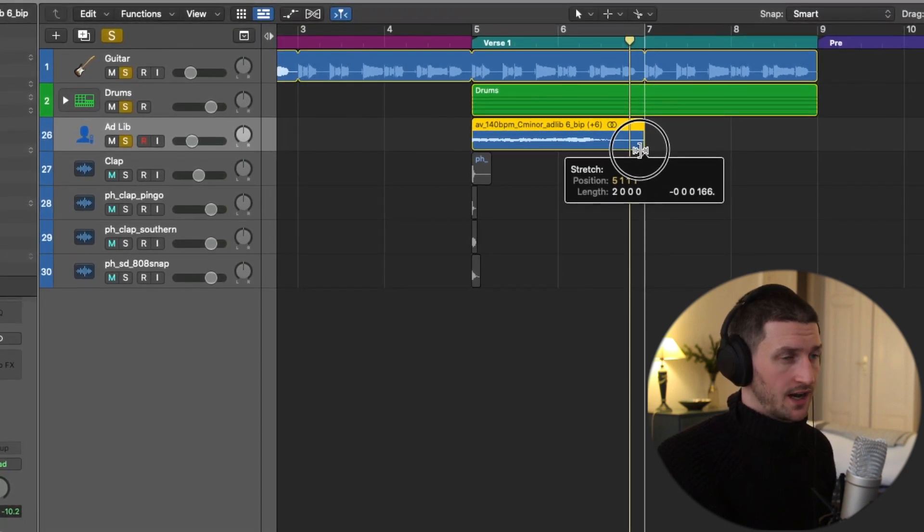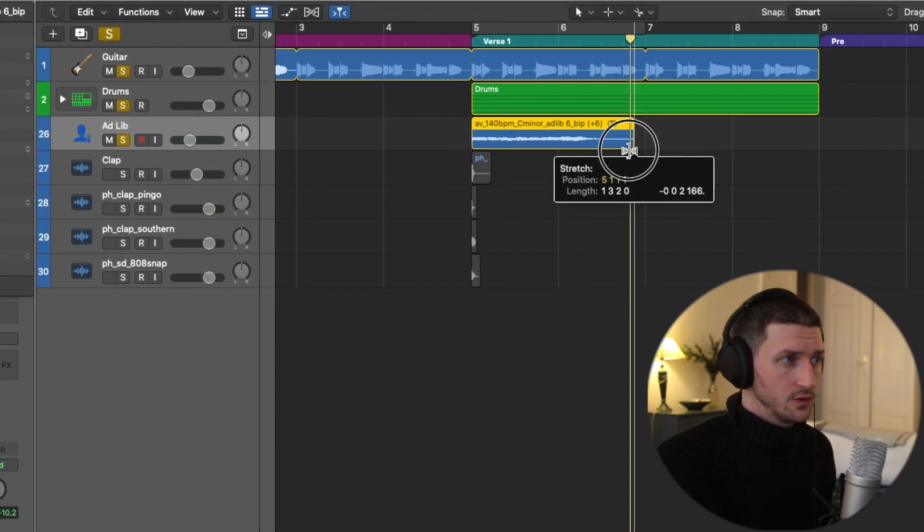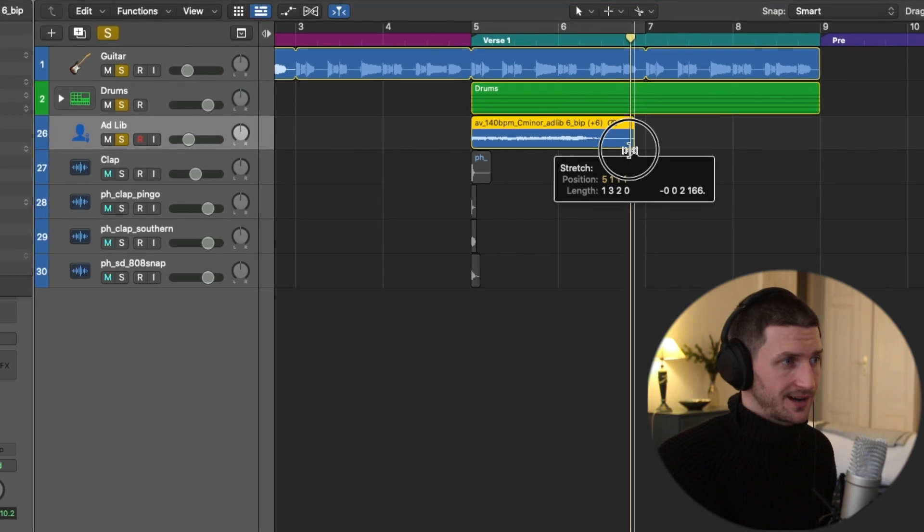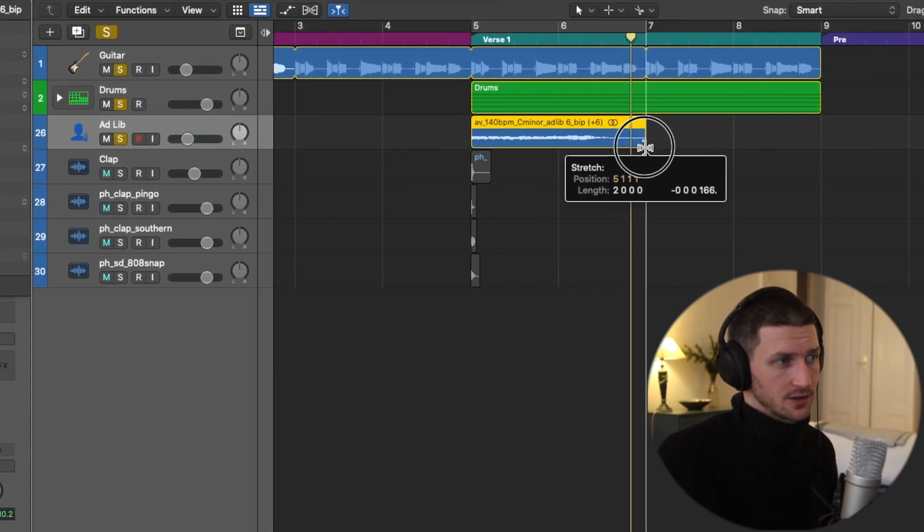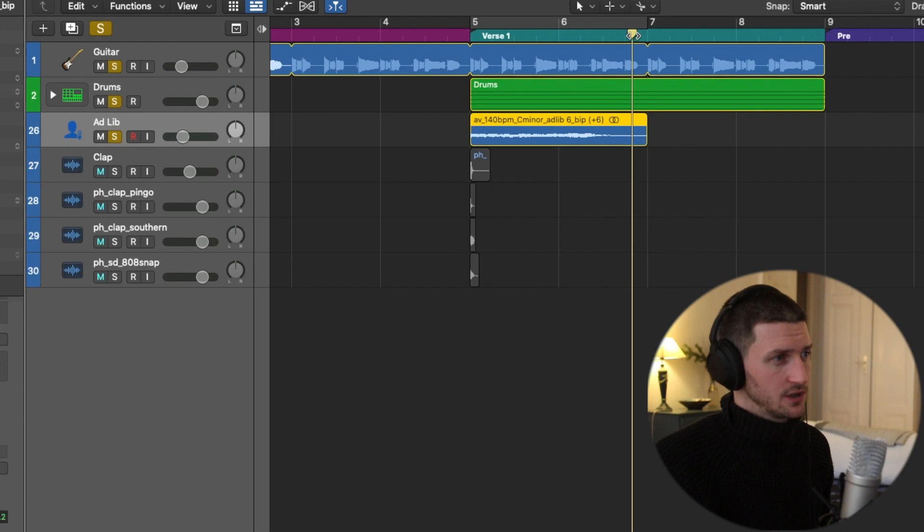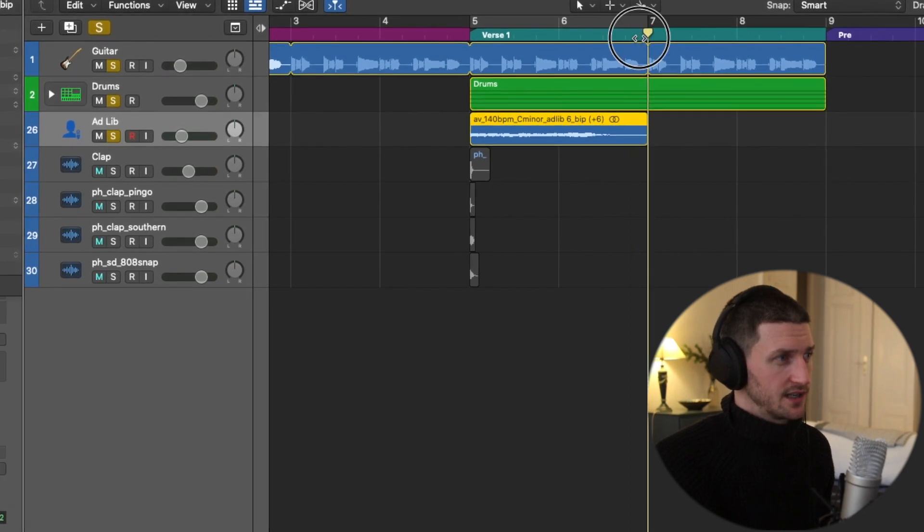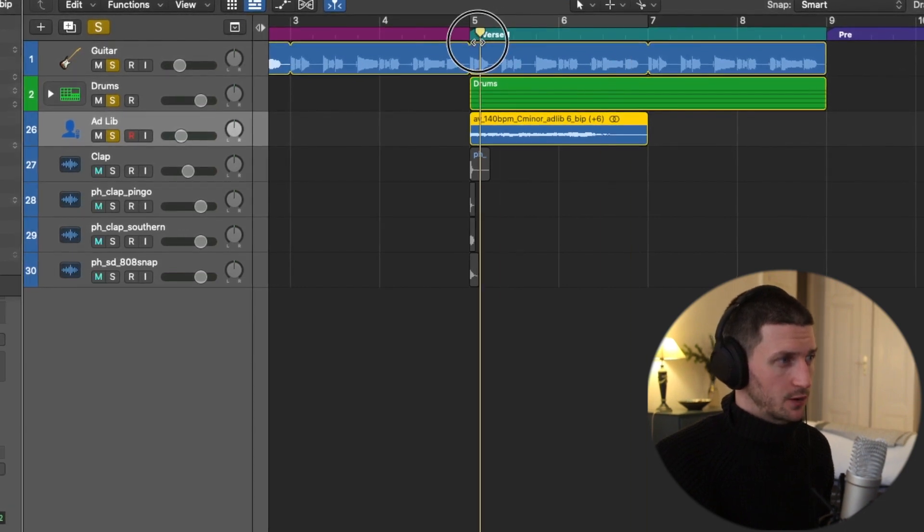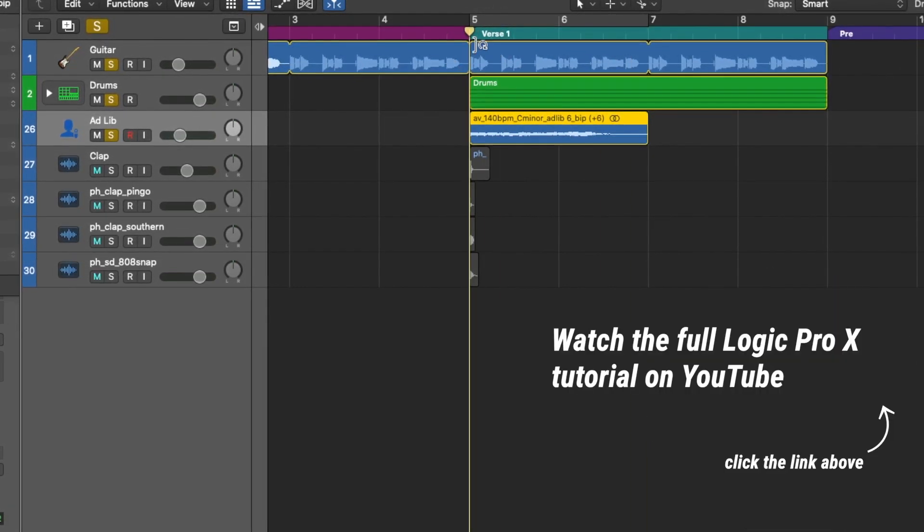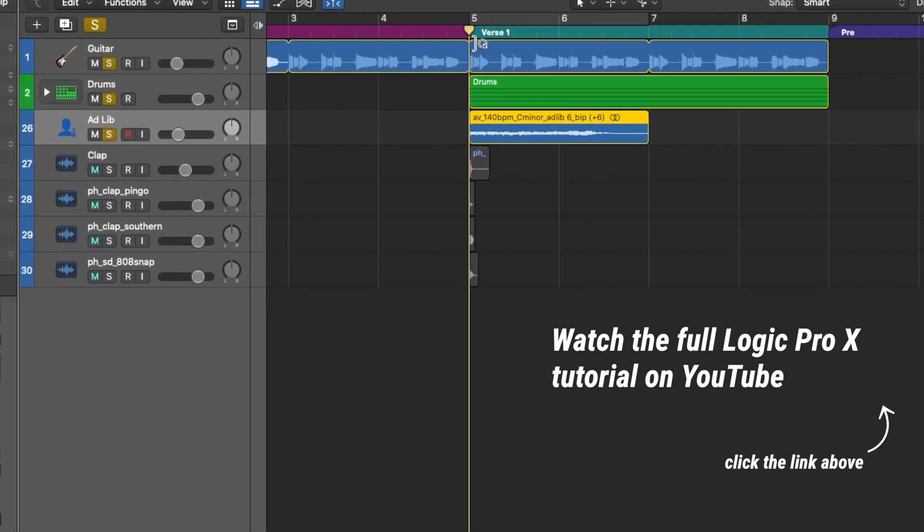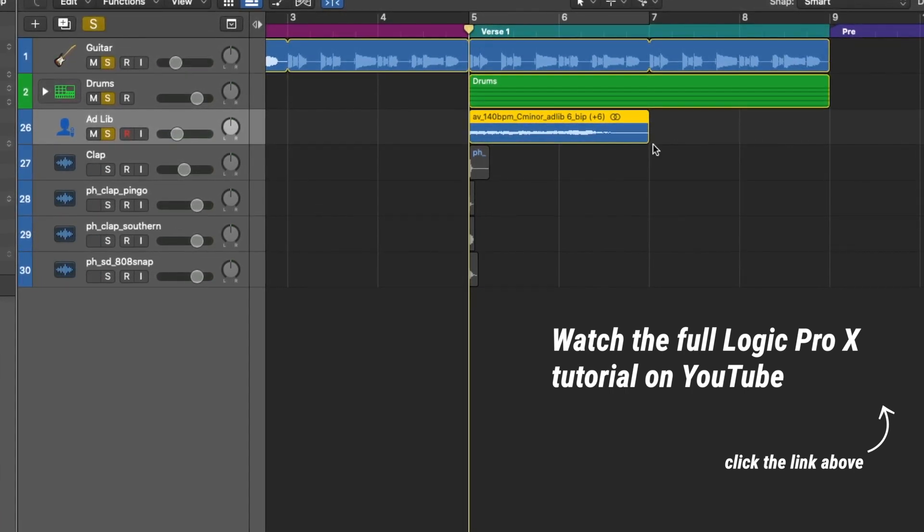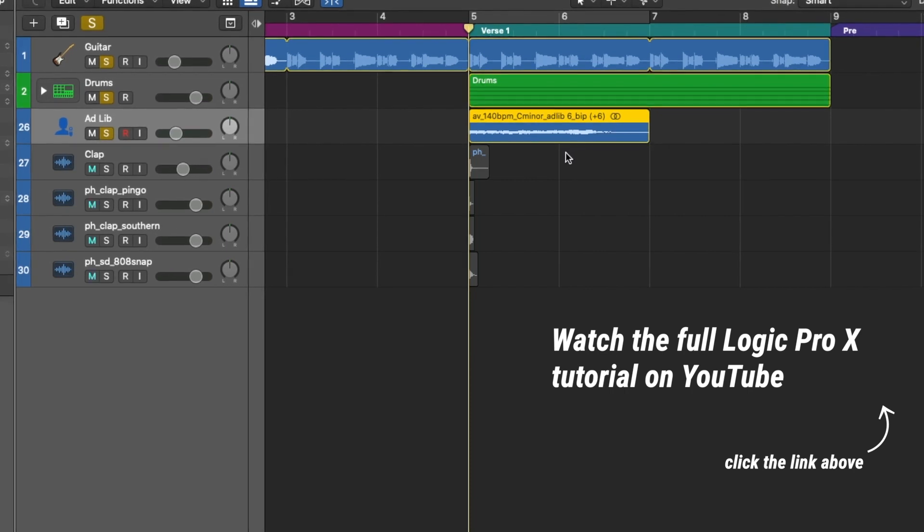What usually works is if you just drag it to the nearest grid and let go. Usually this works because it will set it in time with the grid, but depending on the performance of the track, sometimes you might have to stretch it more, sometimes you might have to stretch it less.